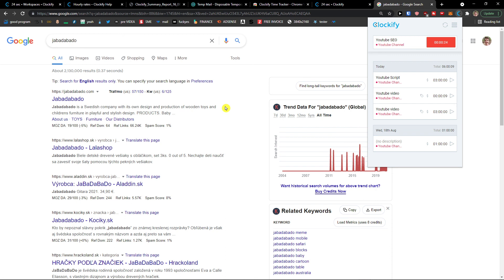That's pretty much it for how you can use Clockify. Thank you very much for watching — if you have any questions, ask me down below in the comments and I'll be happy to help you and provide some guidance. This was a Clockify tutorial — how to use Clockify, a Clockify guide for beginners.